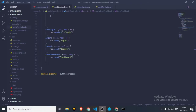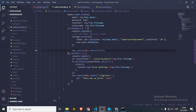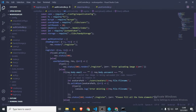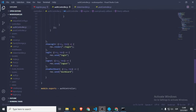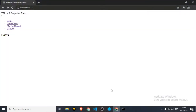Hey guys, back again. So last time, a long time ago, we did the register for this Node application. Now we're going to take a look at the login process. So first of all, let's see what we have in the browser. We already have the register, the tables are set, so we can add users and we'll be able to authenticate them to login after this video.